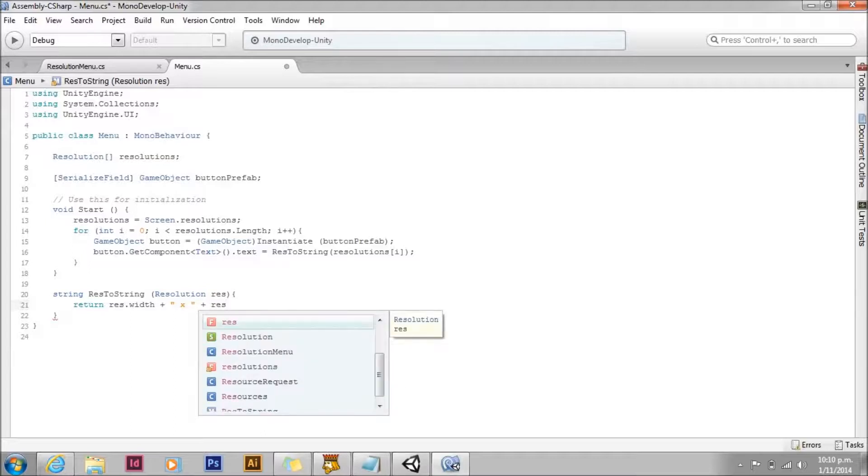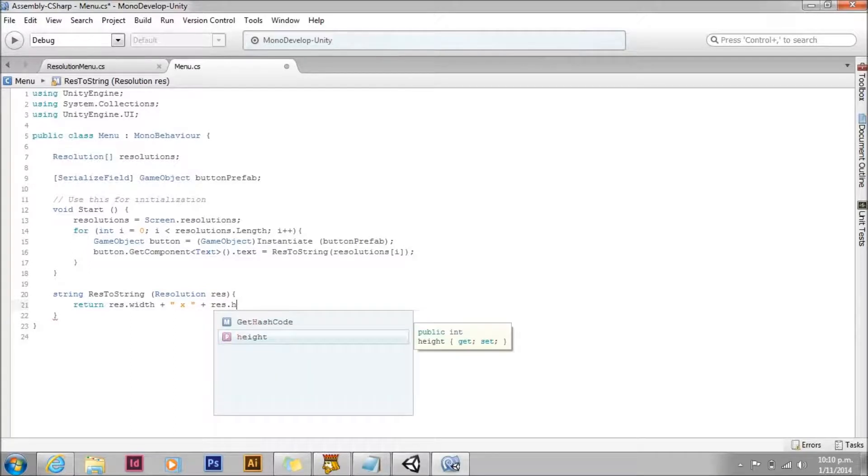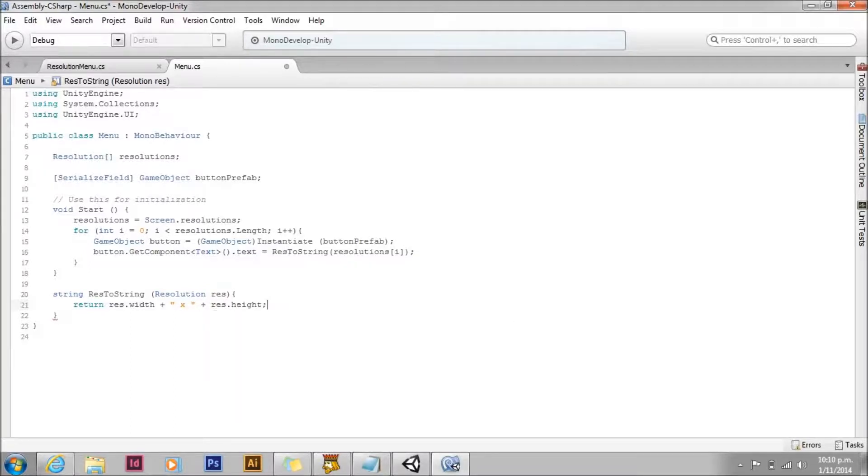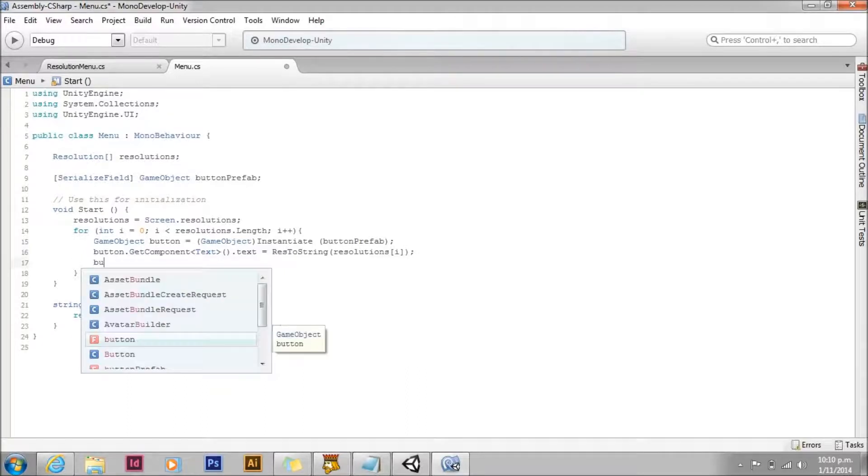So what we're doing is the resolution width plus times plus the resolution height.